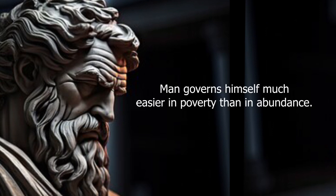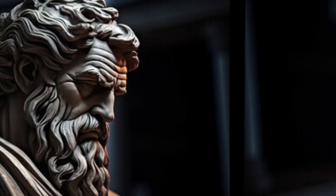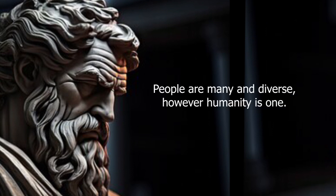Man governs himself much easier in poverty than in abundance. People are many and diverse. However, humanity is one.